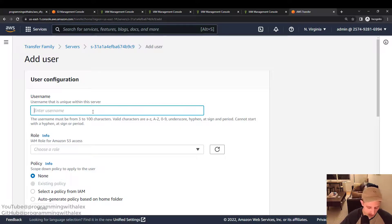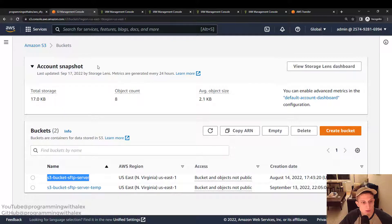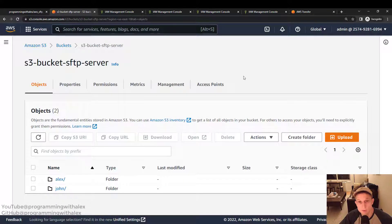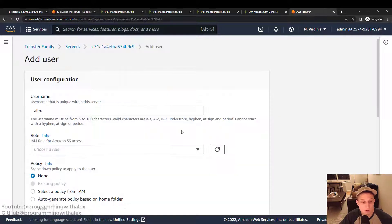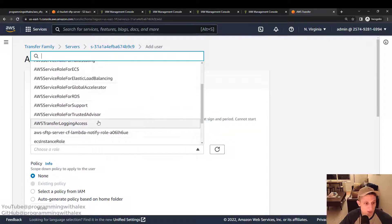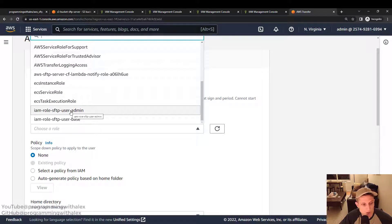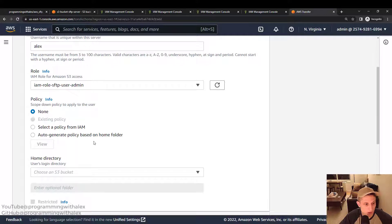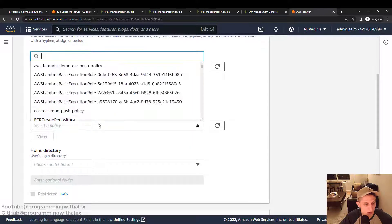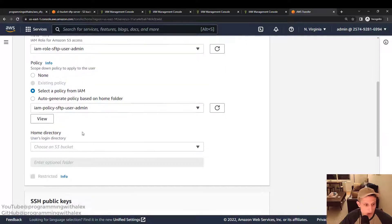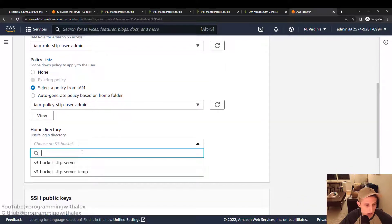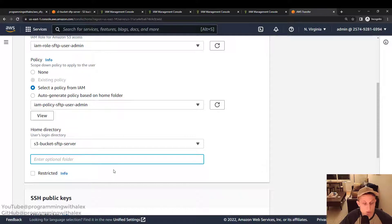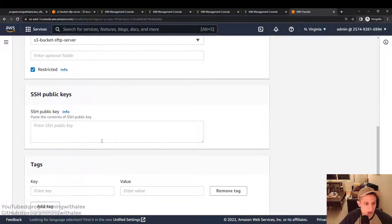Add a user. I'll do Alex. Because remember for our S3 bucket. I had this one. And I created two folders. Alex and John. So I'm going to name them accordingly. So I'm going to make my first one Alex. The role is going to be the admin. So it's going to be able to see everything. Let's scroll down. IAM role SFTP user admin. Okay. Select the policy. Scroll down. Same thing with admin. Okay. S3 bucket. I'm going to S3 bucket SFTP server. Home folder. I'm going to leave it blank. Because it's an admin. And I'll set it to restricted. Because I don't want them to access any S3 bucket outside of this one. Okay.